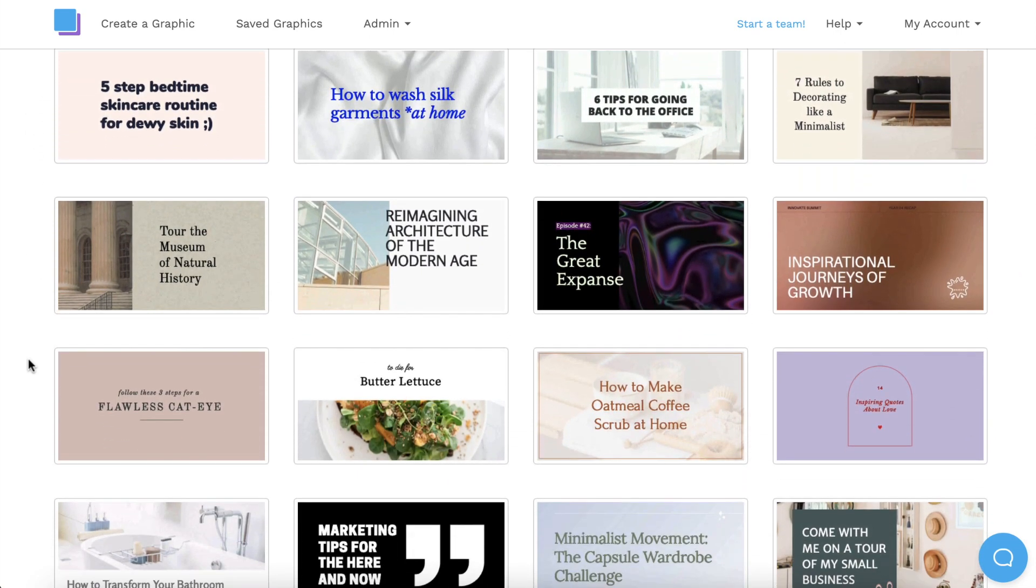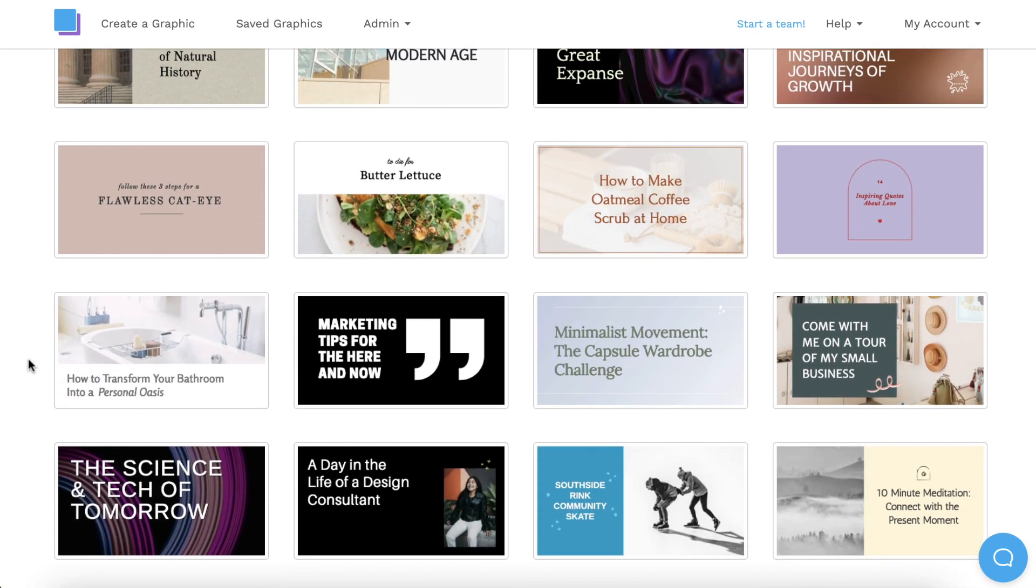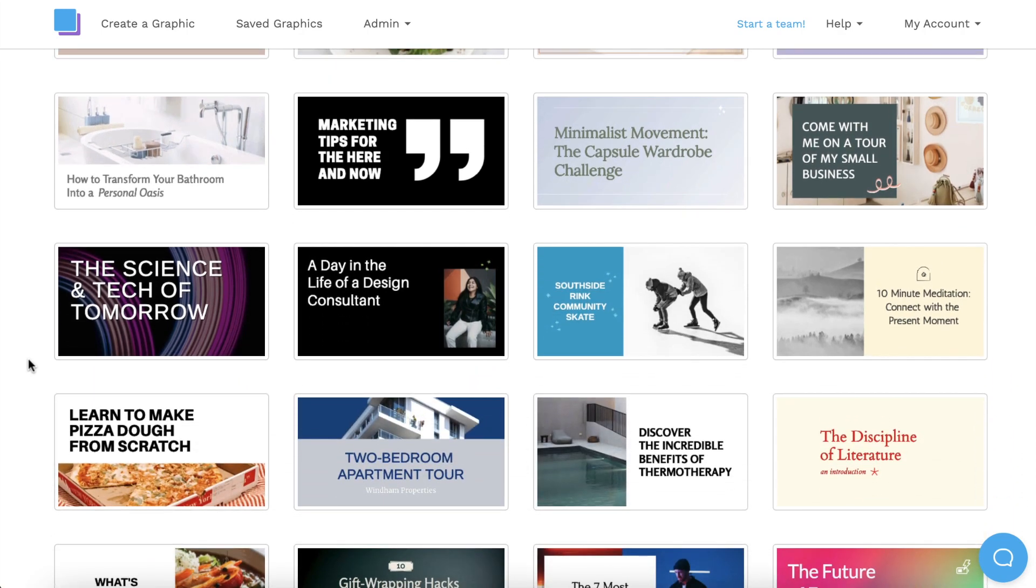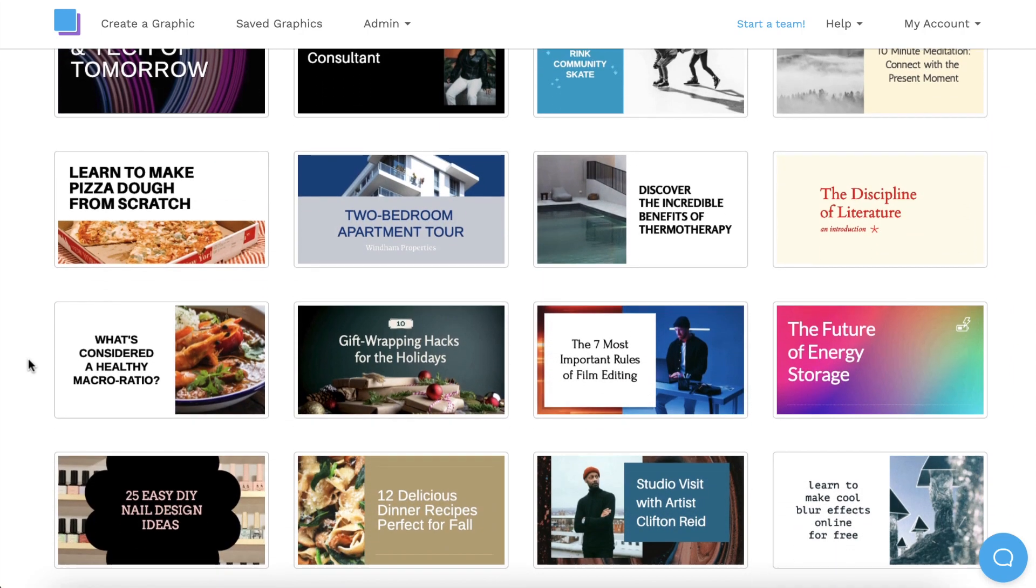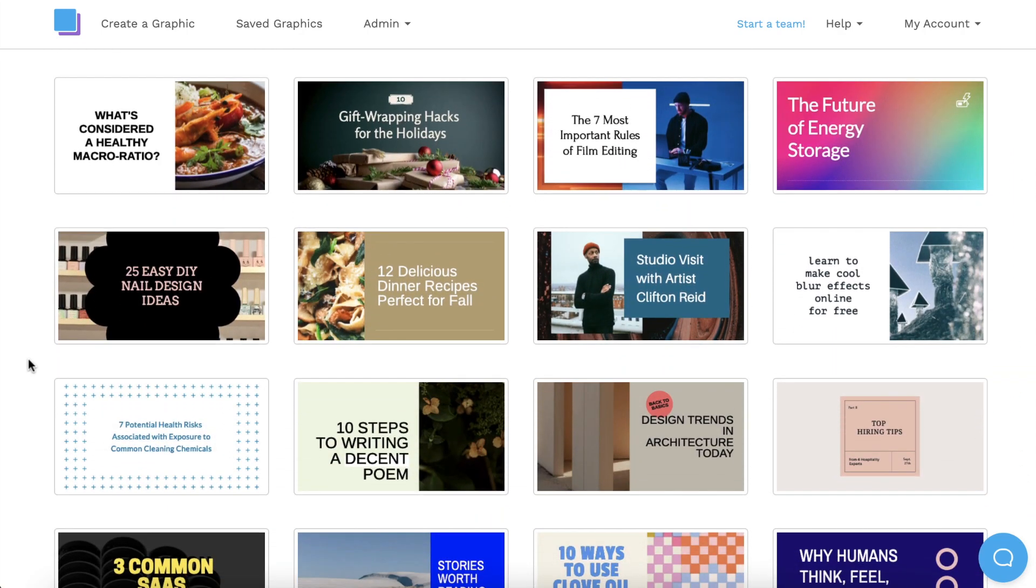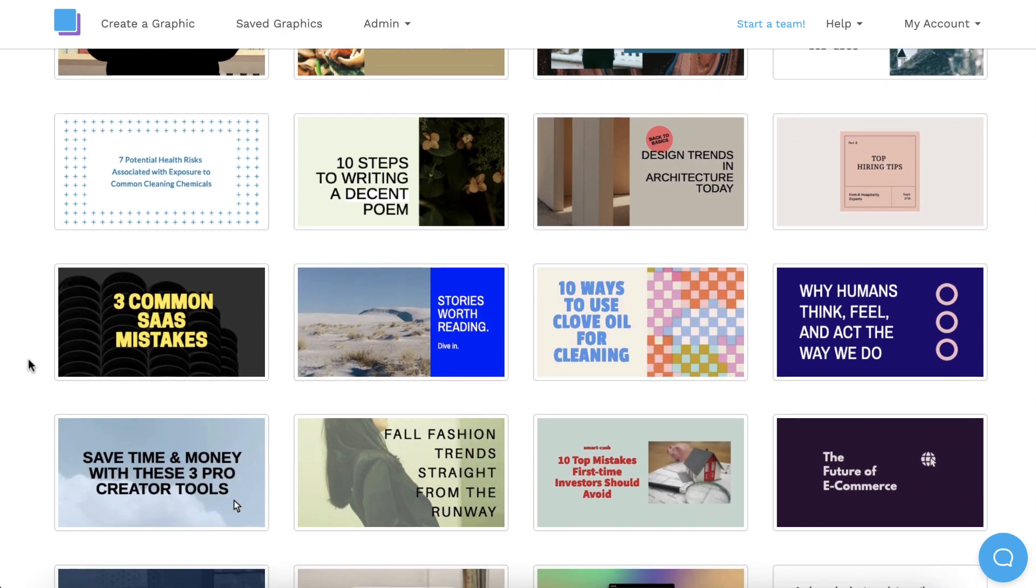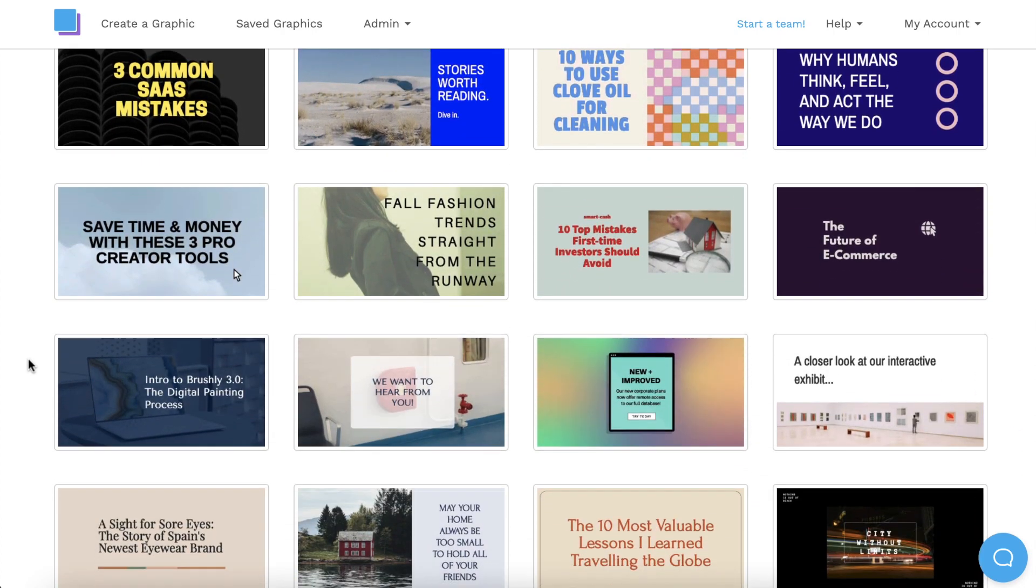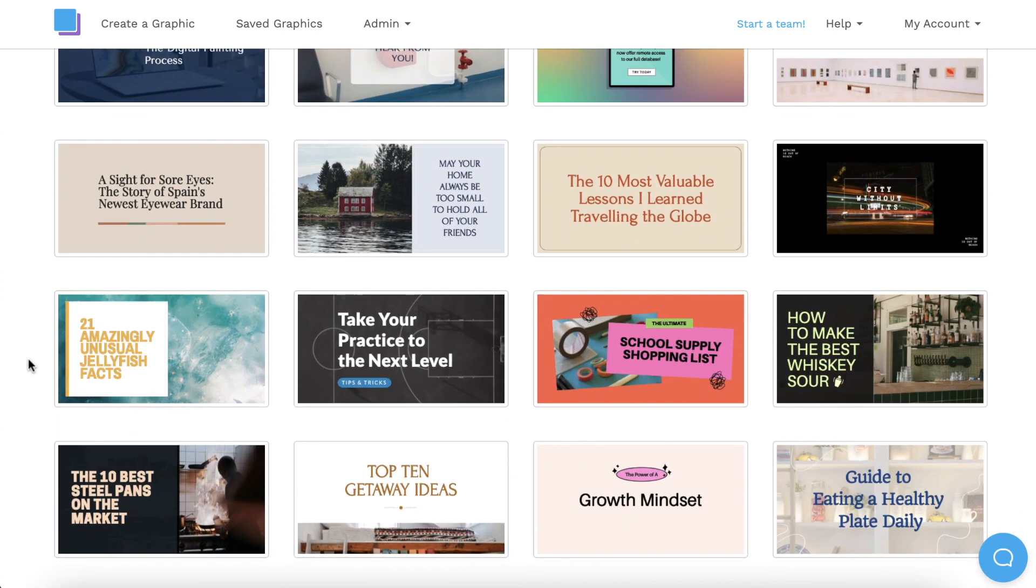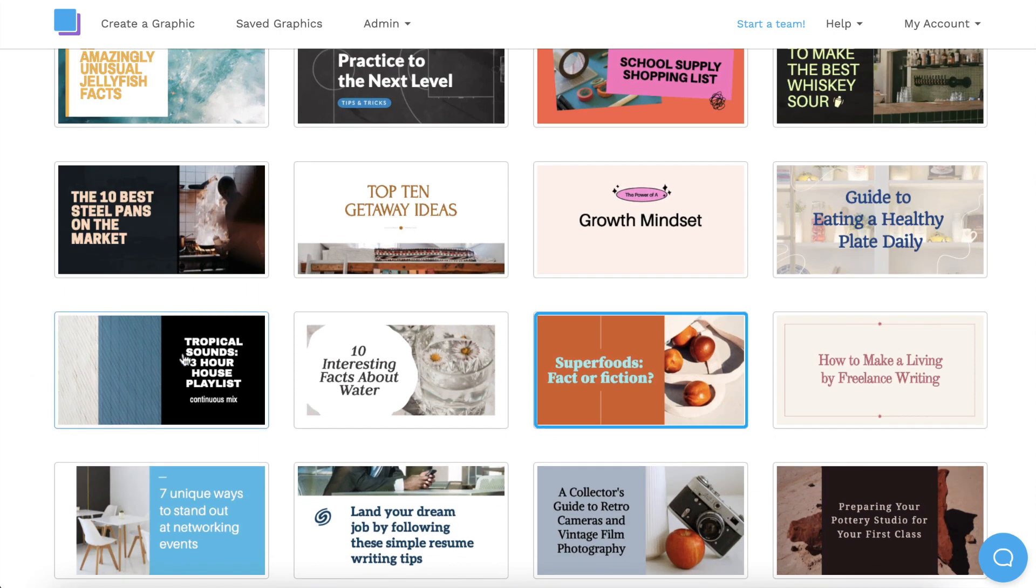All of our templates are fully customizable, so there's no need to worry if you can't find a template that matches the theme of your blog post, because you'll be able to change any design elements if necessary. Once you find a design you like, just click on it to get started.